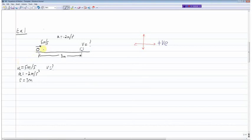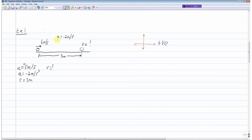Since right is positive, the particle is given an initial velocity to the right, so u is positive 5. For acceleration: the particle is decelerating to the right, so a is defined as negative 2 meters per second squared. Since the particle is moving to the right, s is positive 3 meters. What we're trying to calculate is v.